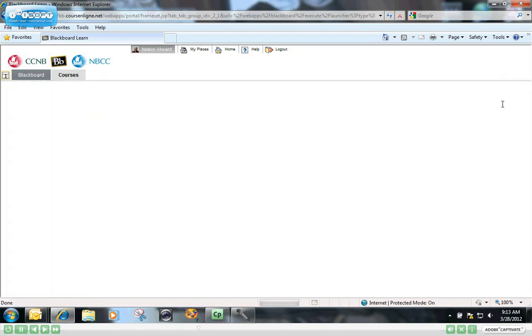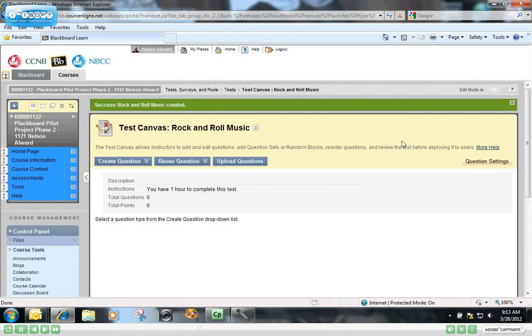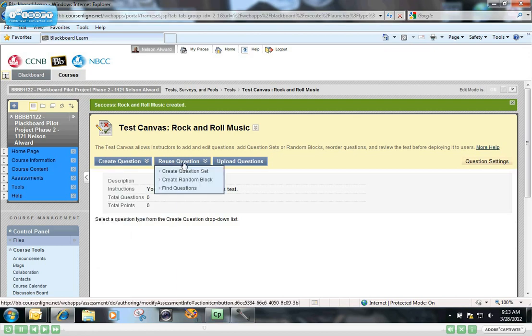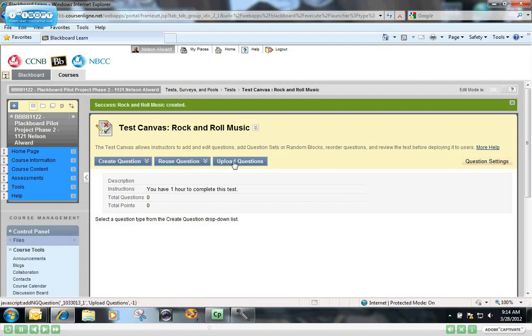And in that click, you have just created the empty test to which you can now add your questions. You can reuse questions that you've previously created that are sitting in a question pool, or you can upload questions from your computer that you have previously created in some other application, like ExamView, for example. We'll be talking about how to import questions from ExamView in a future video.